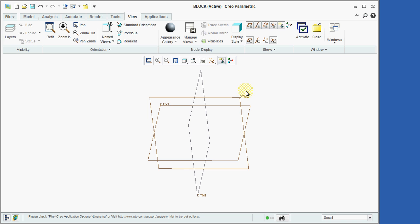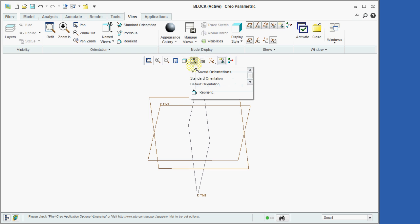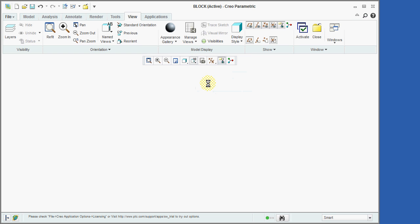We will now use the Named View List icon in order to restore the view to its default orientation.